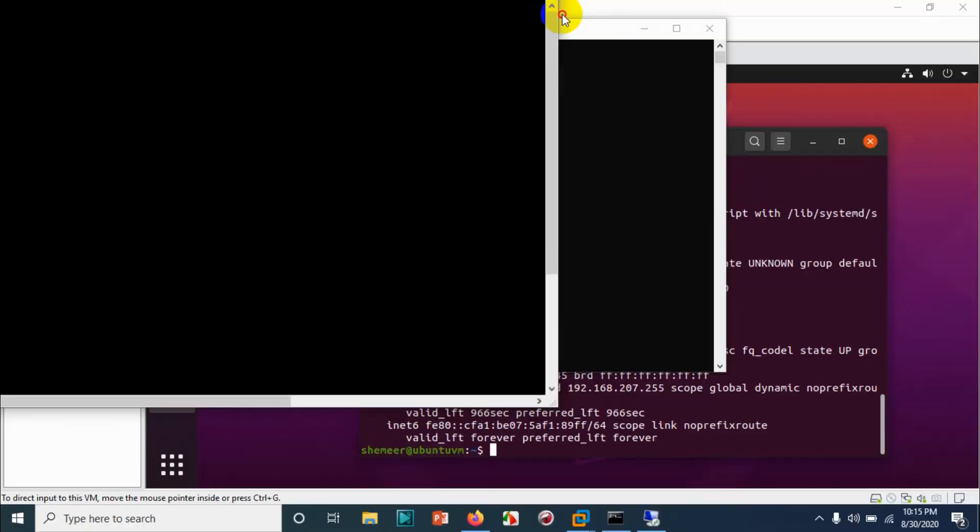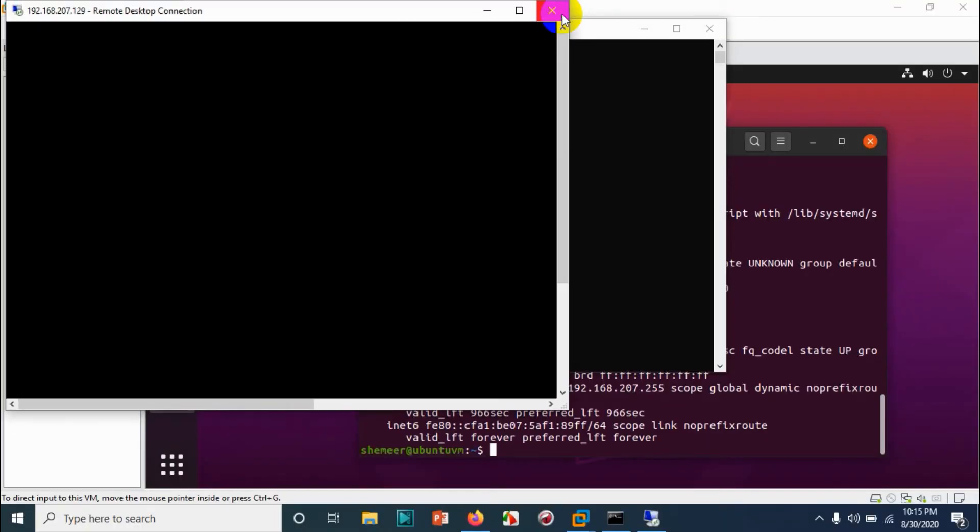Okay. We are able to log in, but there is a blank screen. So let's wait for a few seconds to see if the graphical user interface is coming.